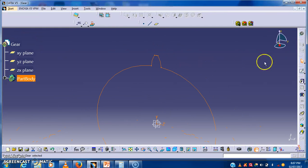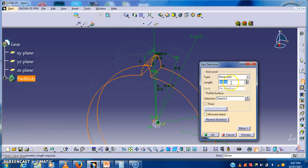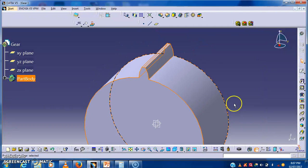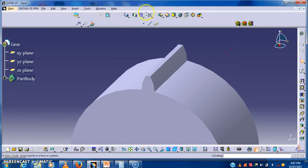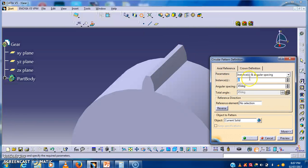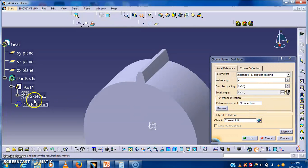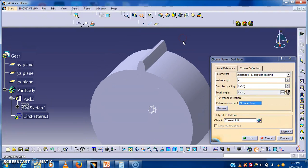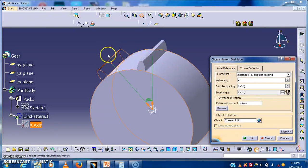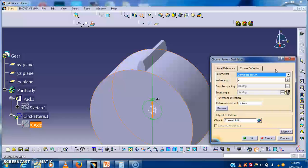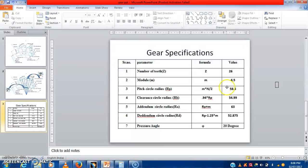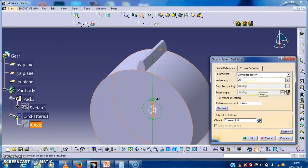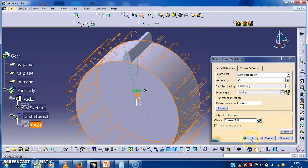Now we have to extrude this gear. I will take the face width of the gear as 50 mm. Now one tooth is created. The next operation is the array command. I will select the X axis for the array. Using the complete crown option, I will set the number of teeth to 26, and our gear is successfully generated.